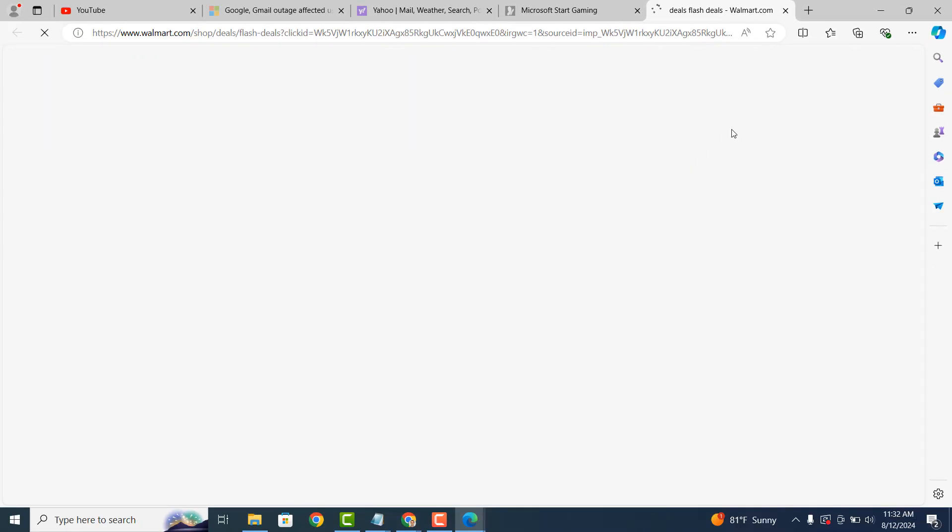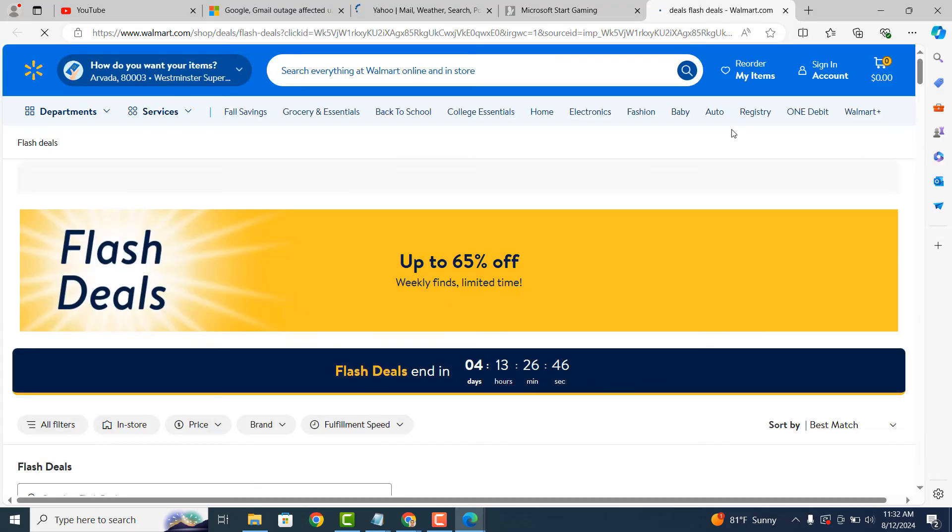As you can see, the Microsoft Edge session that I previously closed out of has reopened with all of the tabs still available.